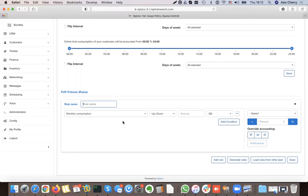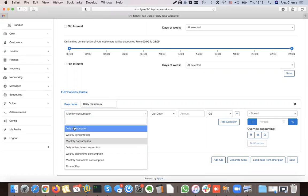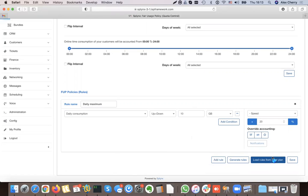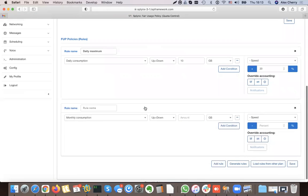This is the daily maximum rule. I say: if the customer is using over 10 gigabytes during one day, I will slow down his speed by 20%. I can save it or add a new rule.